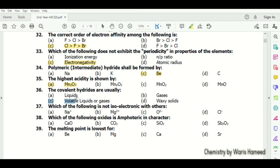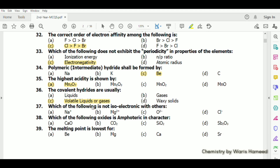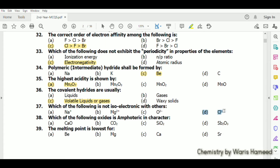Covalent hydrides are usually volatile liquids or gases because covalent hydrides are actually organic compounds. Which of the following is not isoelectronic with the others? Cl⁻ is not isoelectronic with the others.